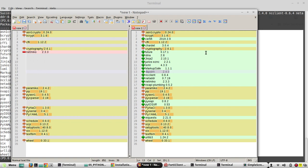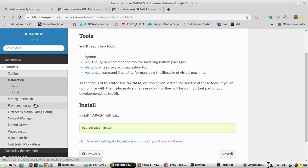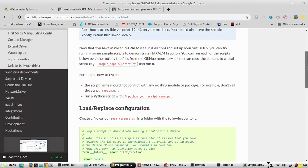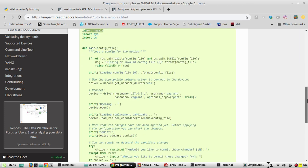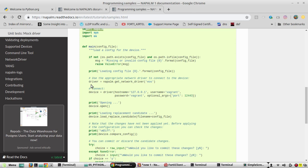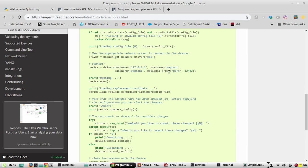Now we'll look at a sample code from the NAPALM official site under 'Programming Samples'. First we need to import the library napalm, then load the driver using: driver = napalm.get_driver('eos'). Here they are loading the EOS driver for an Arista device. Then we define the device using driver hostname, providing the IP address, username, and password.